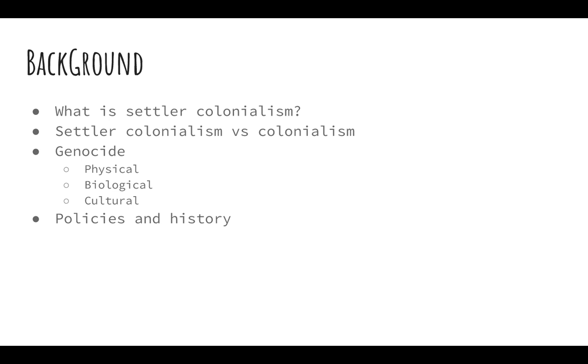Genocide is a really important part of settler colonialism because it's the means through which settlers remove indigenous peoples, which, remember, are the only thing that are stopping them from getting the land. So there are three forms of genocide. First is physical genocide, which is the literal slaughter of Native Americans with something like the Trail of Tears. Then there's biological genocide, which is removal and relocation, so they aren't on their native lands. Then there's cultural genocide, which is the removal of their culture through different types of means. Assimilation is a really big part of this. And I'll kind of explain these in the context of policies, which I'm going to go over right now.